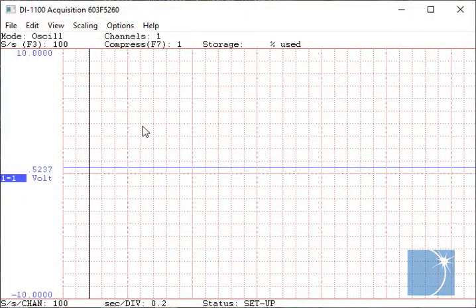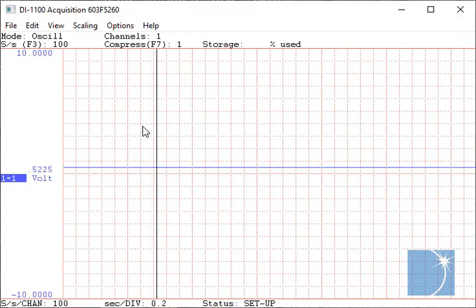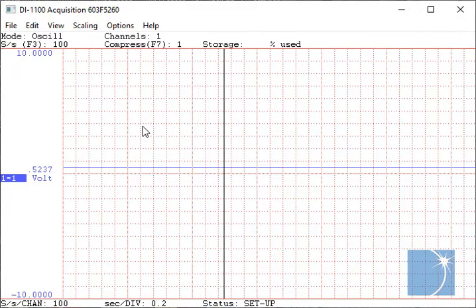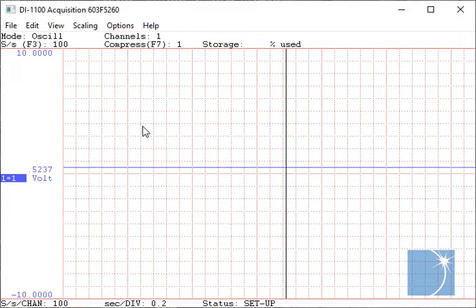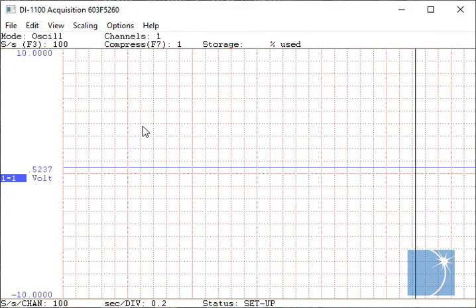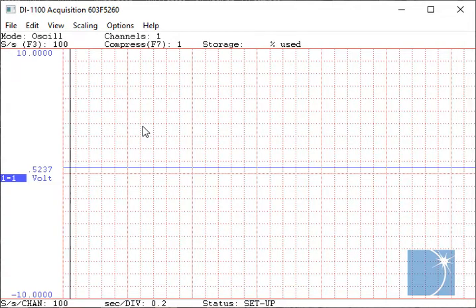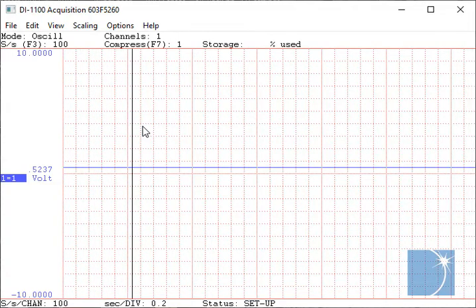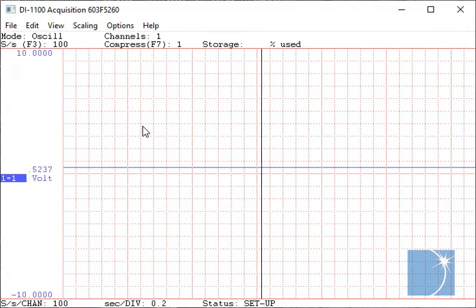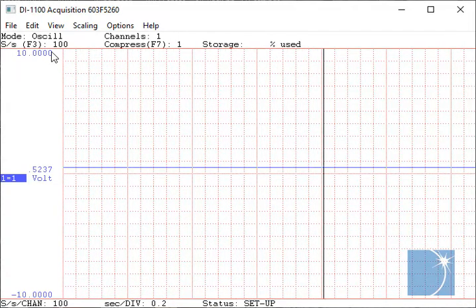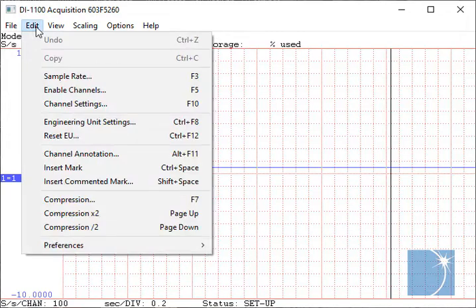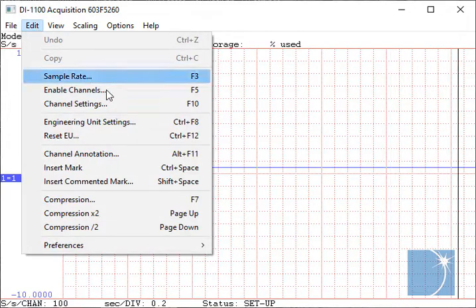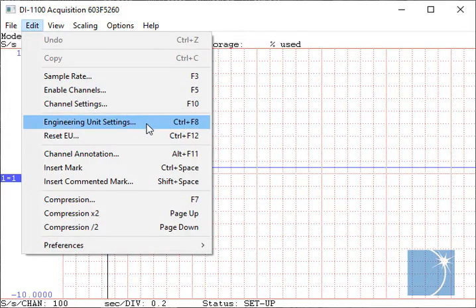Now we'll configure Windec to display pressure. Since we're using a 0 to 100 psi pressure sensor with a 0.5 to 4.5 volt output, we'll choose Engineering Unit Settings from the Edit pull-down menu.